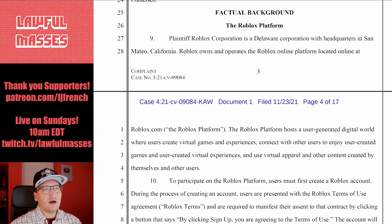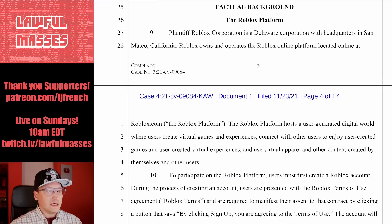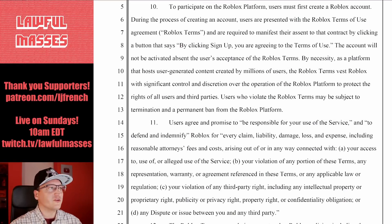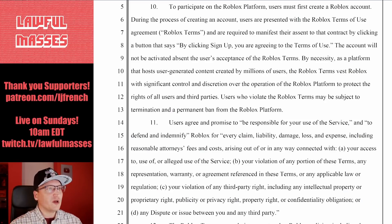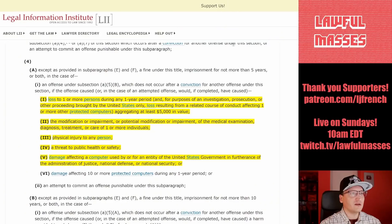So without further ado, what is actually the complaint here? Roblox is an online gaming platform made by Roblox Corporation, usually targeted towards children. To participate in the Roblox platform, users must first create a Roblox account, which means agreeing to the Roblox terms of use — which is a contract. So we already know we're going to be dealing with a contract here. By clicking 'sign up,' you are agreeing to the terms of use, and the account will not be activated without the user's acceptance.